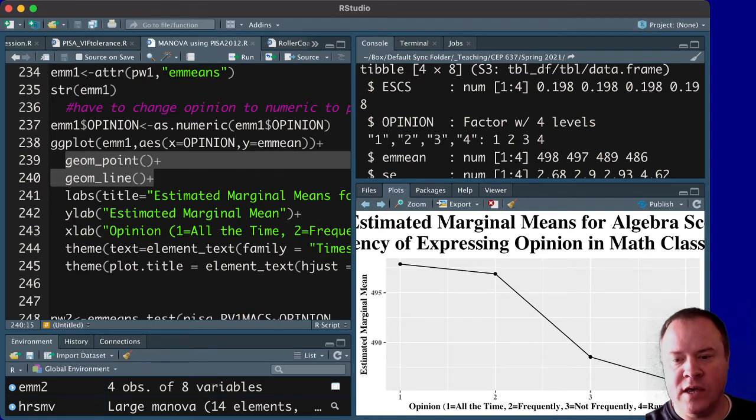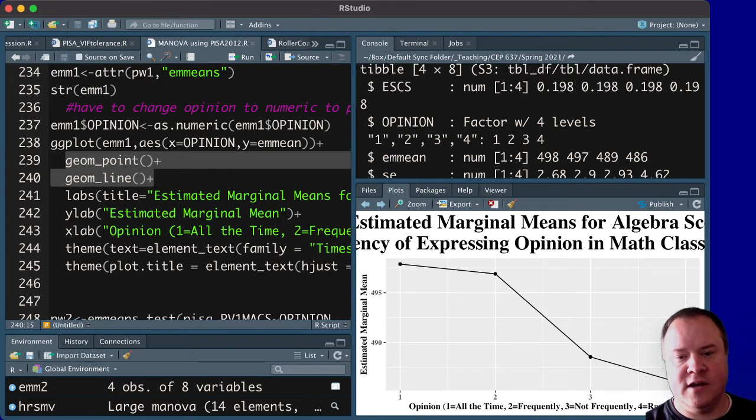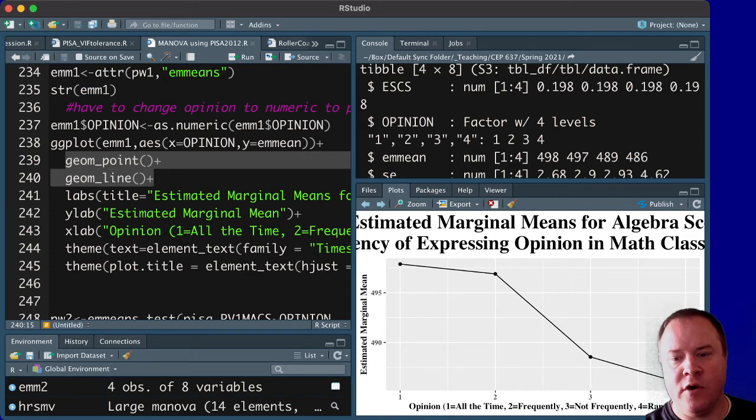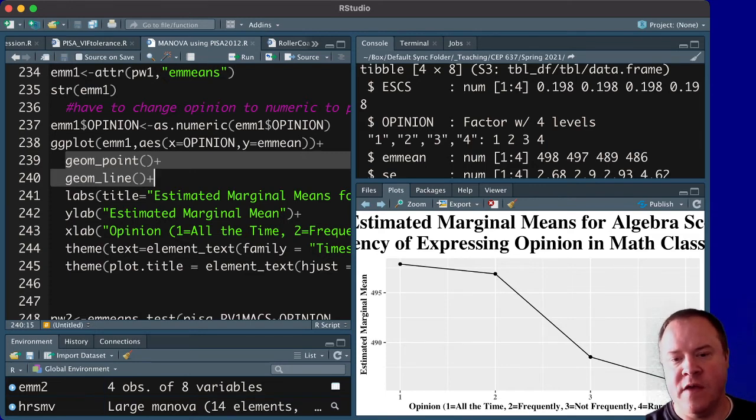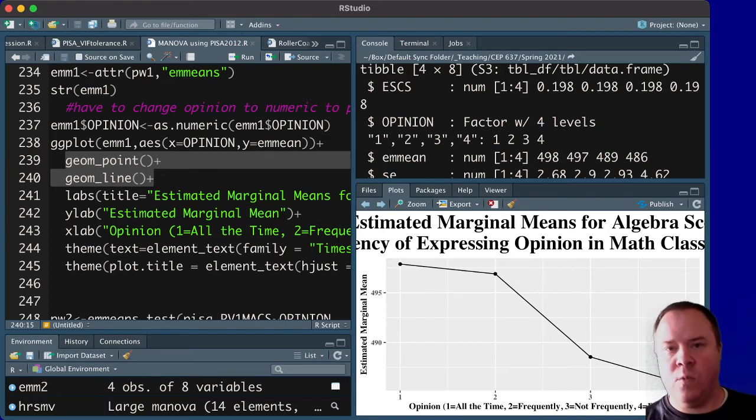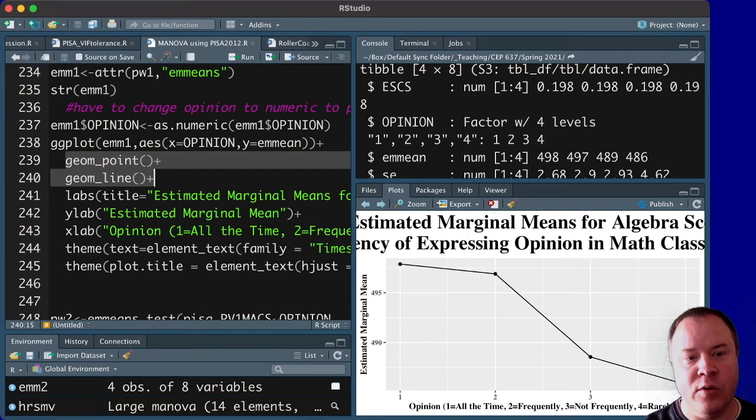It shows us these differences. So remember, 1 and 3 are pretty far apart, and remember, it's zoomed in on this, so you're not seeing a huge range here, but 1 and 3 are statistically significant. 1 and 4 are statistically significant, of course. And then 2 and 3 and 2 and 4 are statistically significant when accounting for that SES variable.